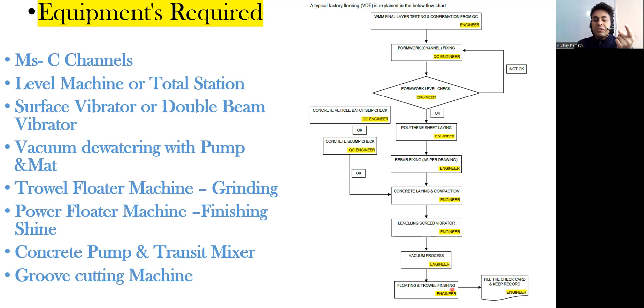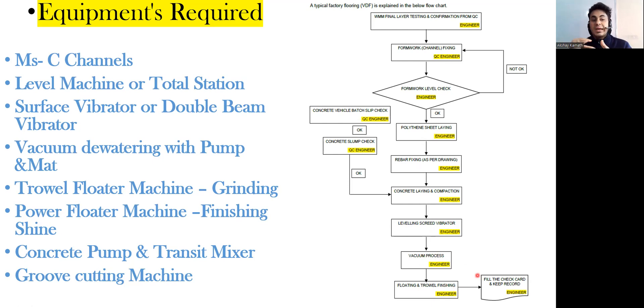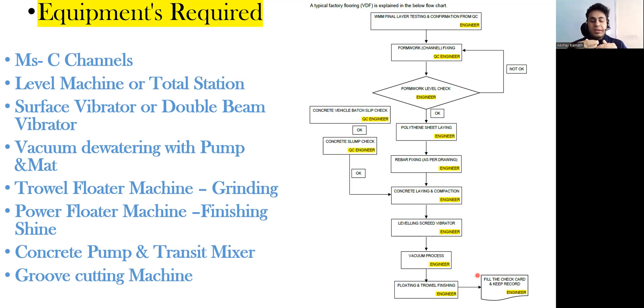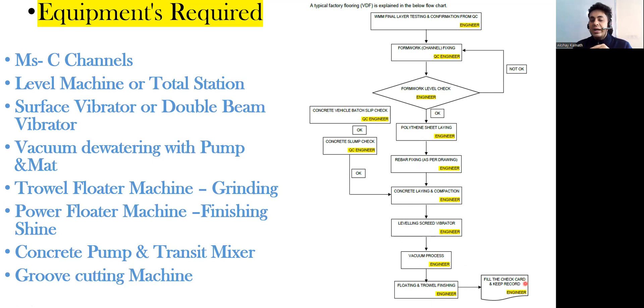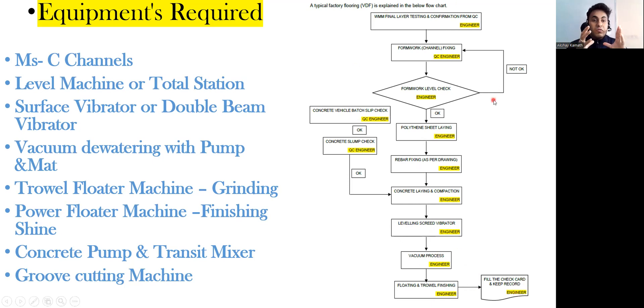Finally you are supposed to do the floating and the trowel finishing so that you get a proper finishing. If there is any excess core segregation and all, that is going to grind it and proper shining is going to come. Finally fill the check card and keep the record. This is the typical flow chart of how you are supposed to do the VDF flooring.